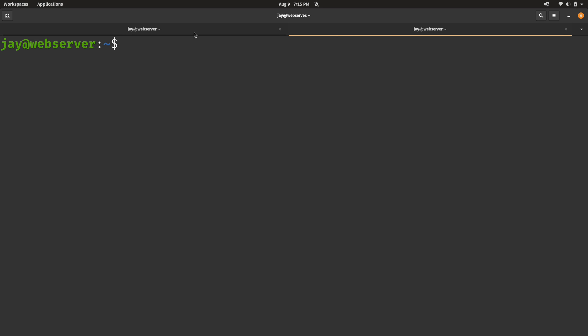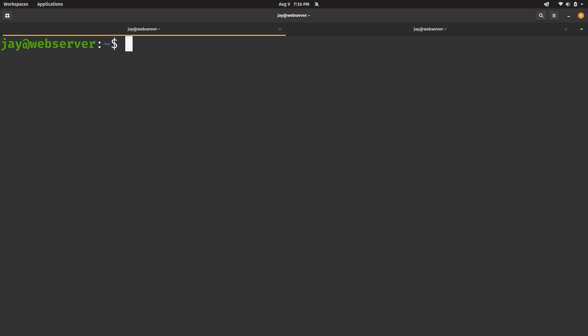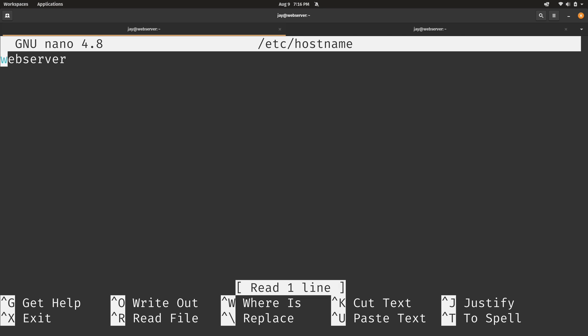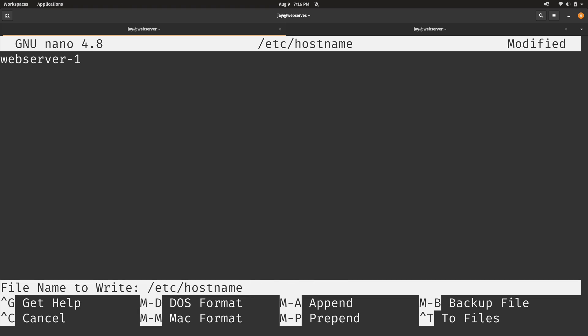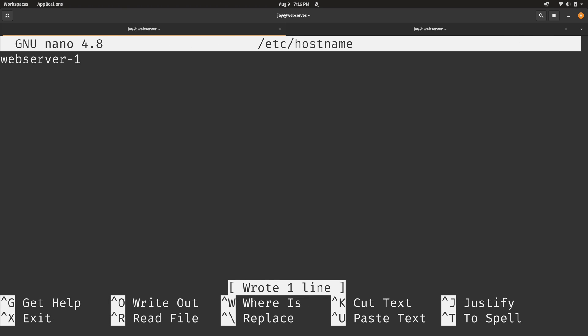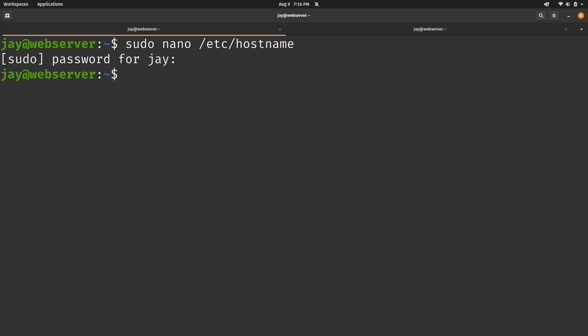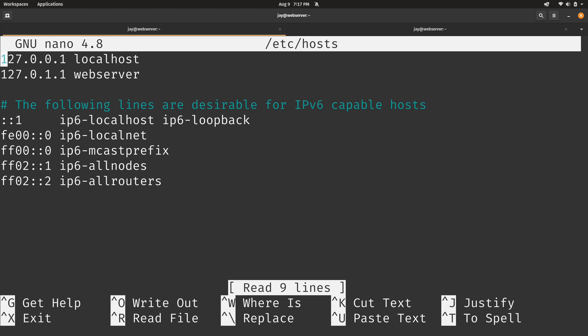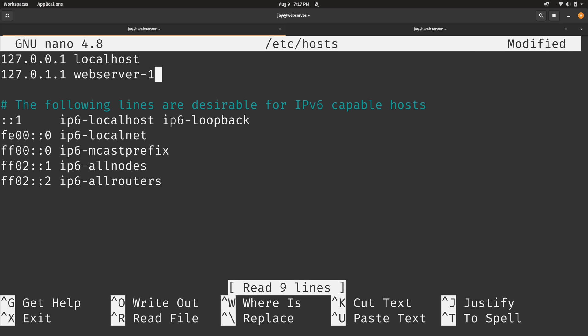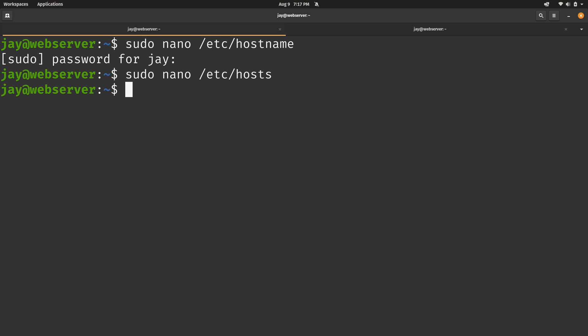Now the last thing that I recommend that we do is update the hostname. And the reason for that is because they're both called web server and that's a bit confusing. So let's go ahead and update that. We'll run sudo nano. And the first file that we want to edit on this VM is /etc/hostname. I'll press enter. Type in my super secret password. So I'll append -1 to the end of the name here. Control O and then enter to save the file. Control X to exit out.